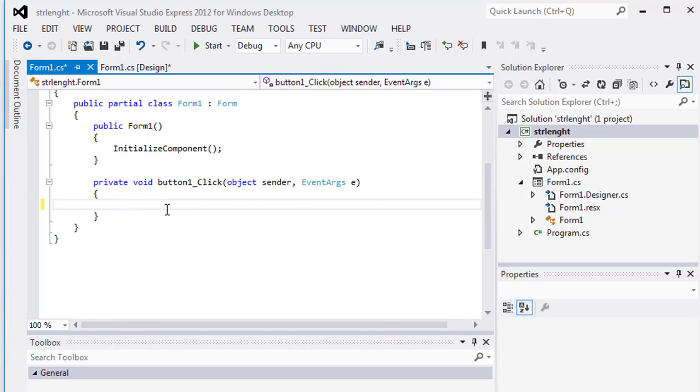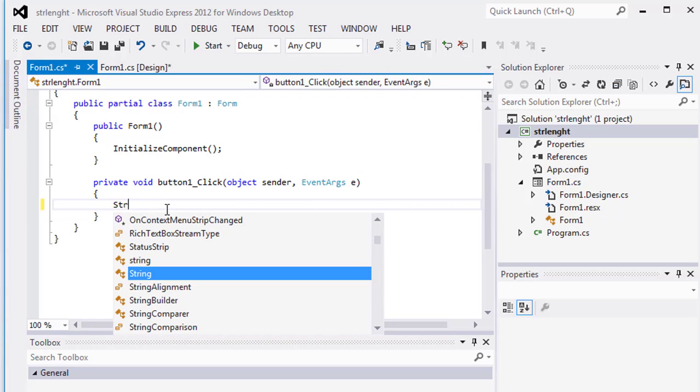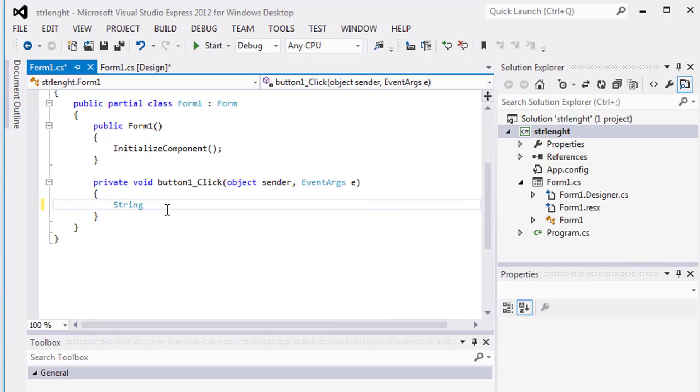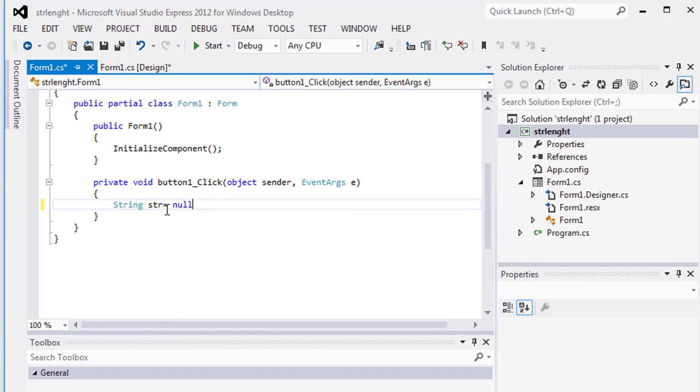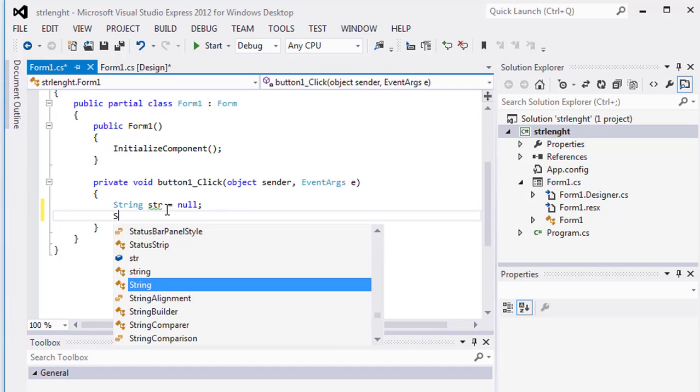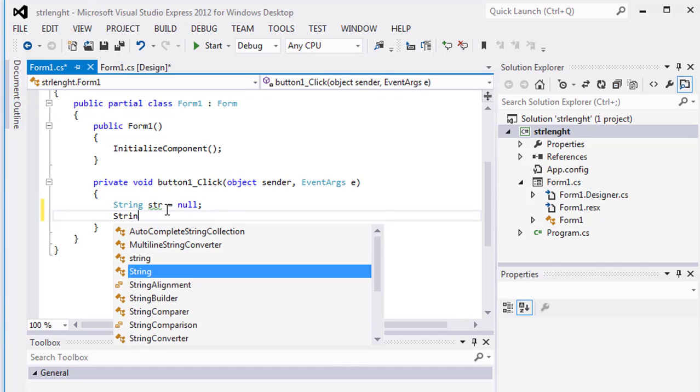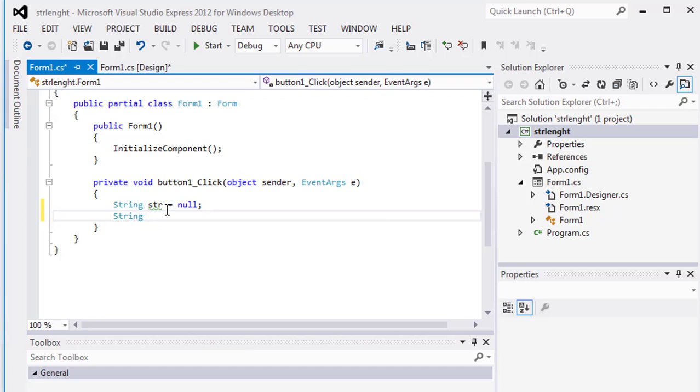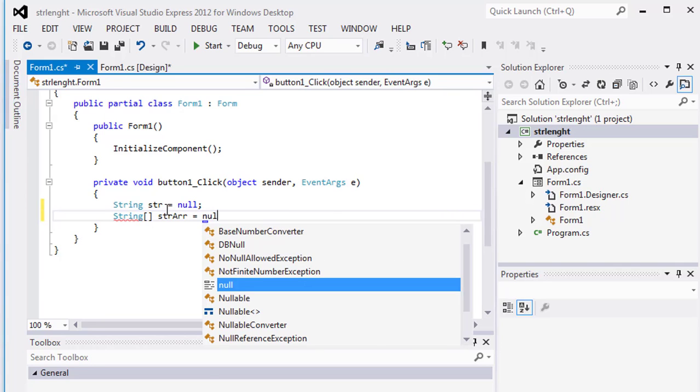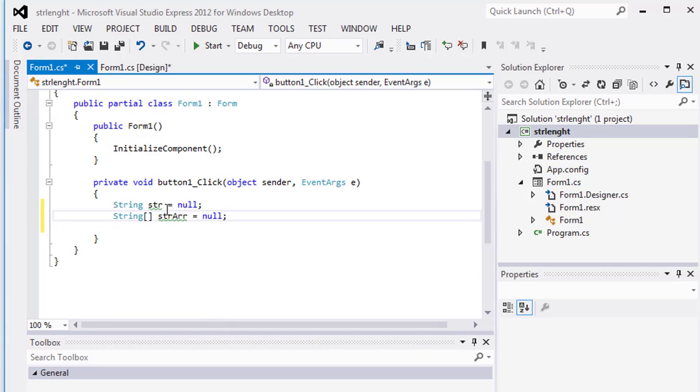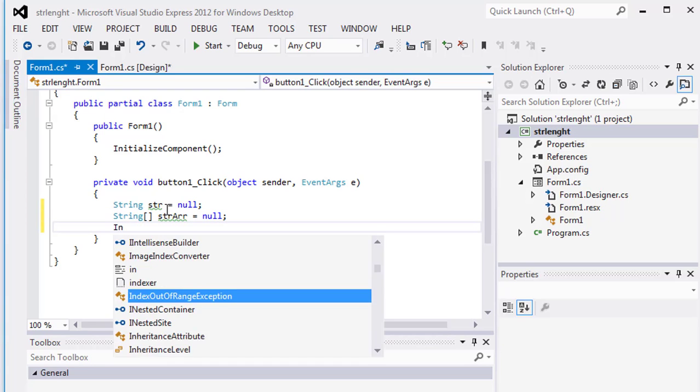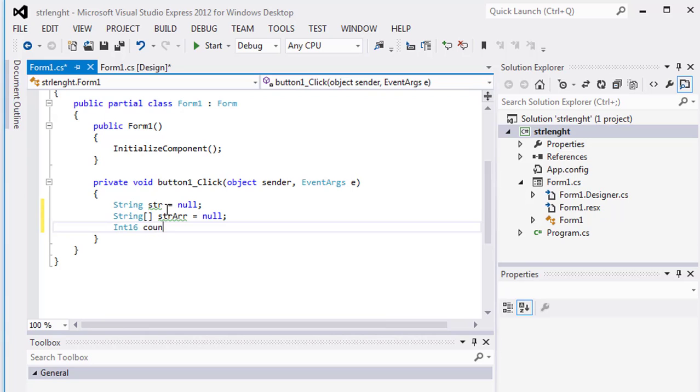One is simple and second one is of array type. I will declare the value of first as null, and then again string. Then create array of it, str array is equal null, then a counter as int count is equal zero.